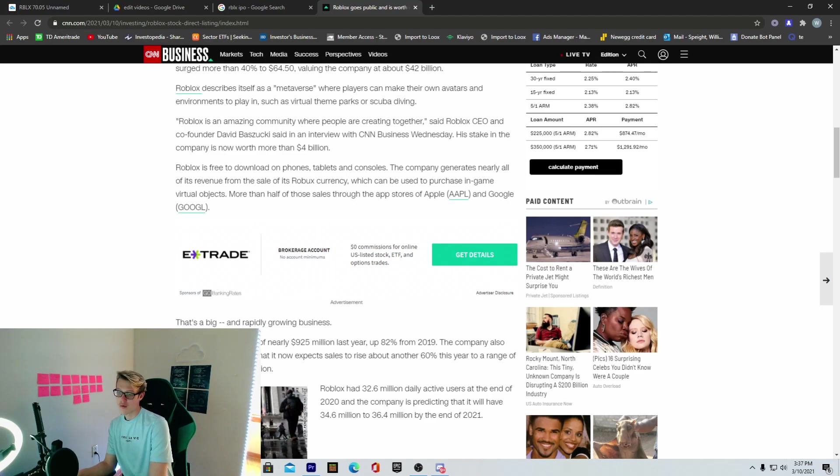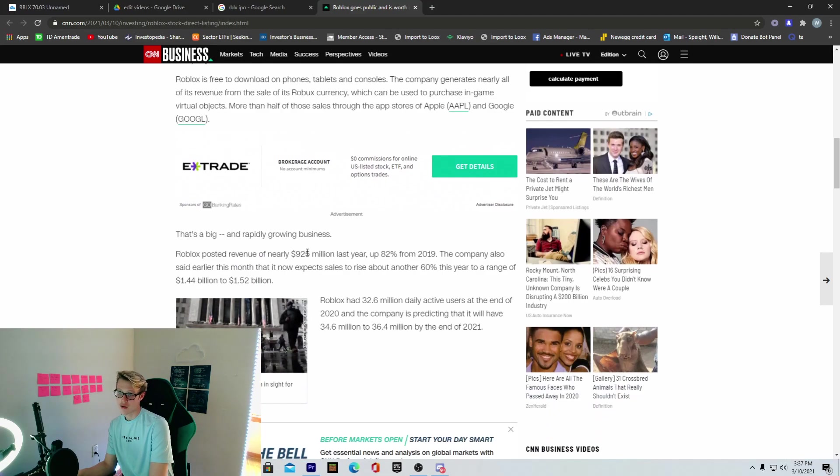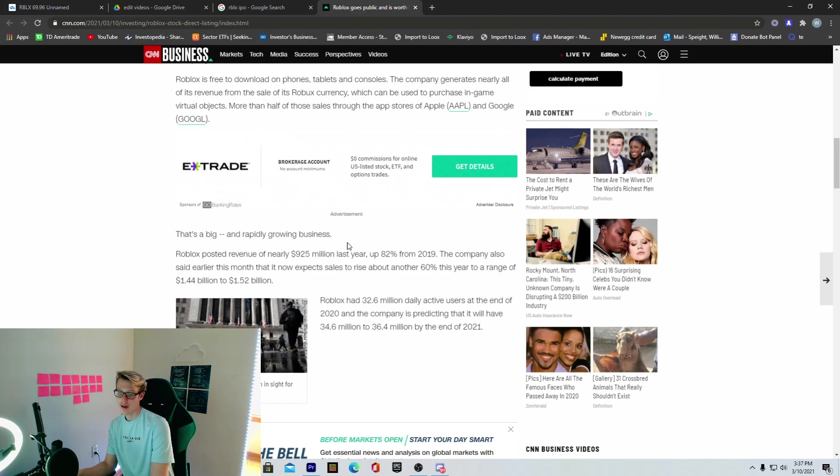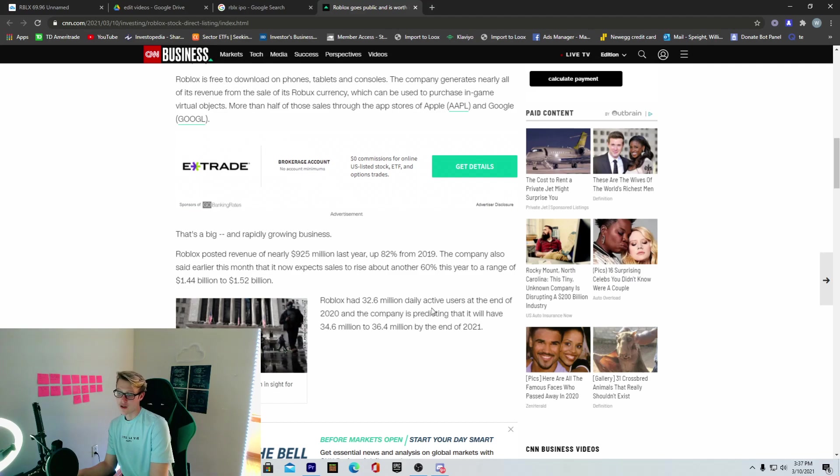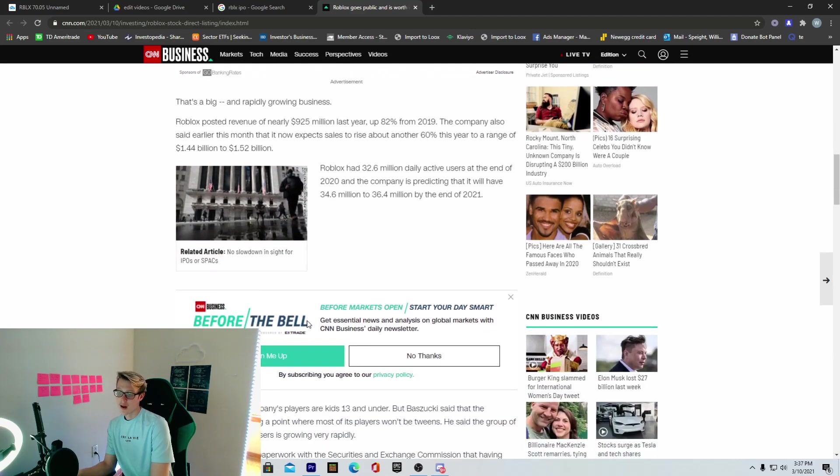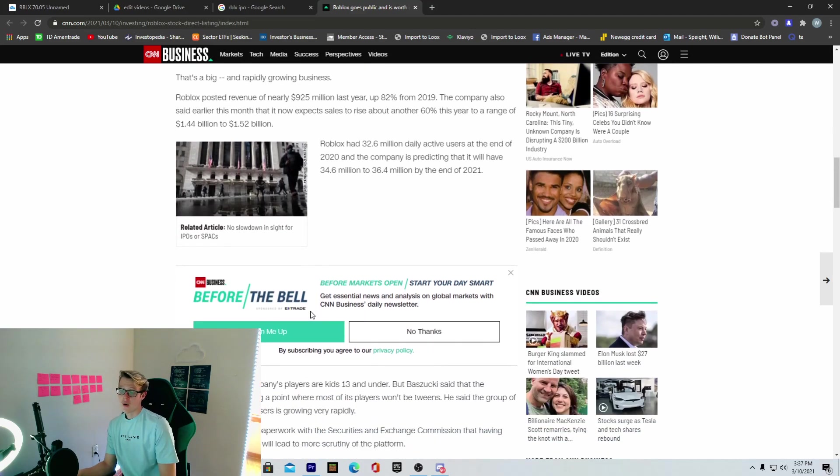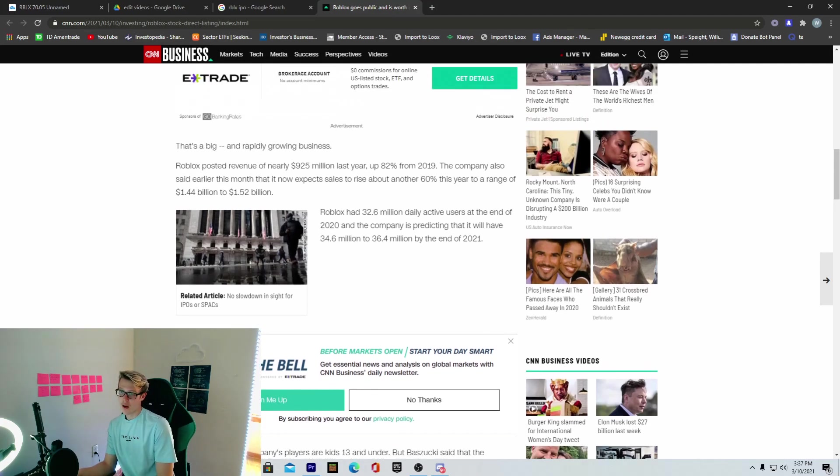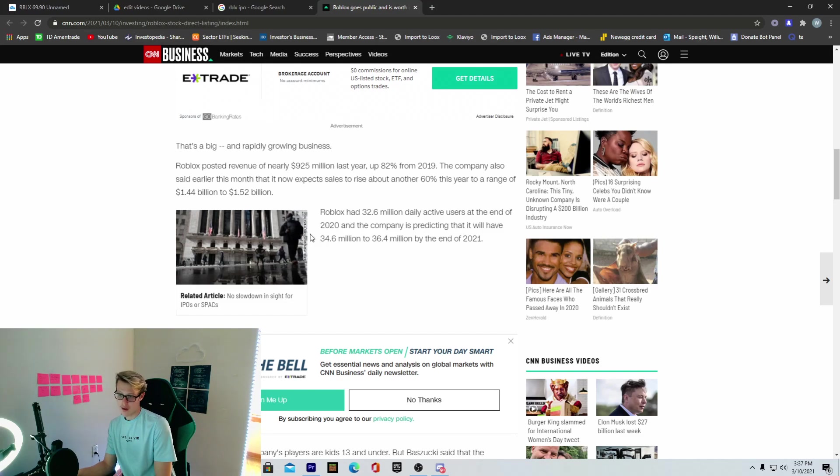Roblox posted revenue of $925 million last year, up 82% from 2019. The company also said earlier this month that it now expects sales to rise about another 60% this year to a range of $1.44 billion to $1.52 billion. They have 32.6 million daily active users at the end of 2020, and the company is predicting that it will have 34.6 million by the end of 2021.